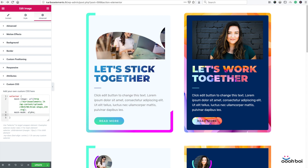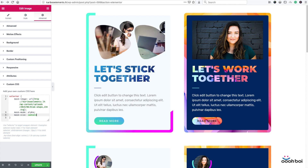The next one is mask-size, and it has to be set to contain. The mask image will be scaled as large as possible while also maintaining the image aspect ratio. I could use the cover keyword, but that leads to clipping and our mask might look like it's cut off. I suggest making a test on your own to understand the difference between cover and contain keywords after we finish this tutorial.